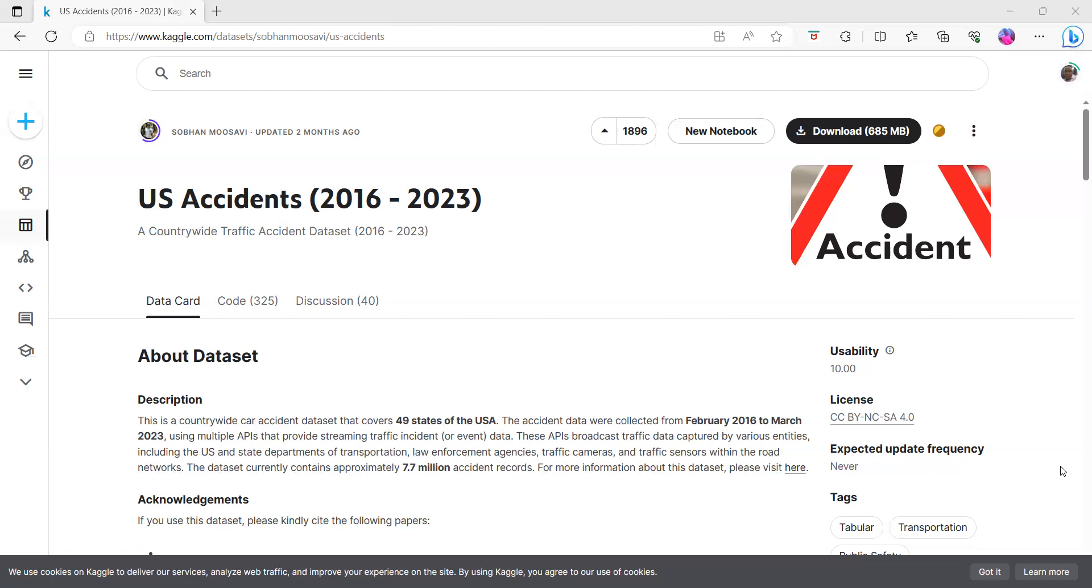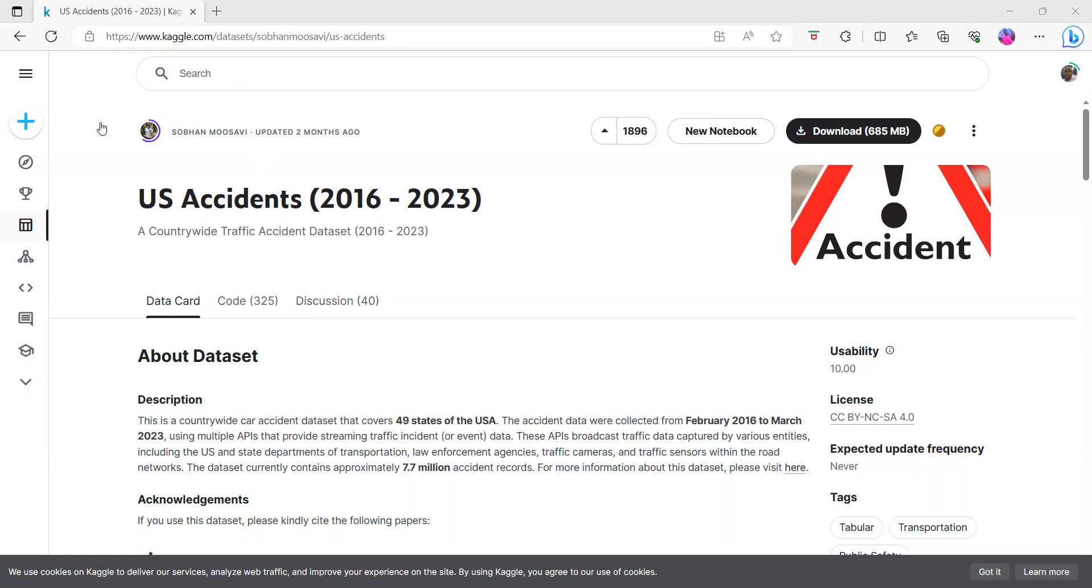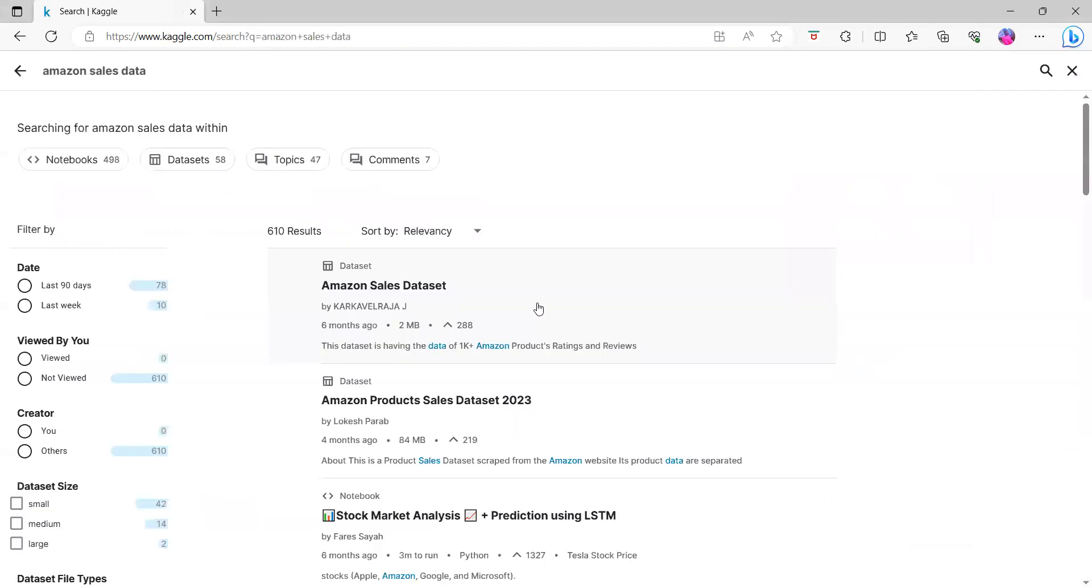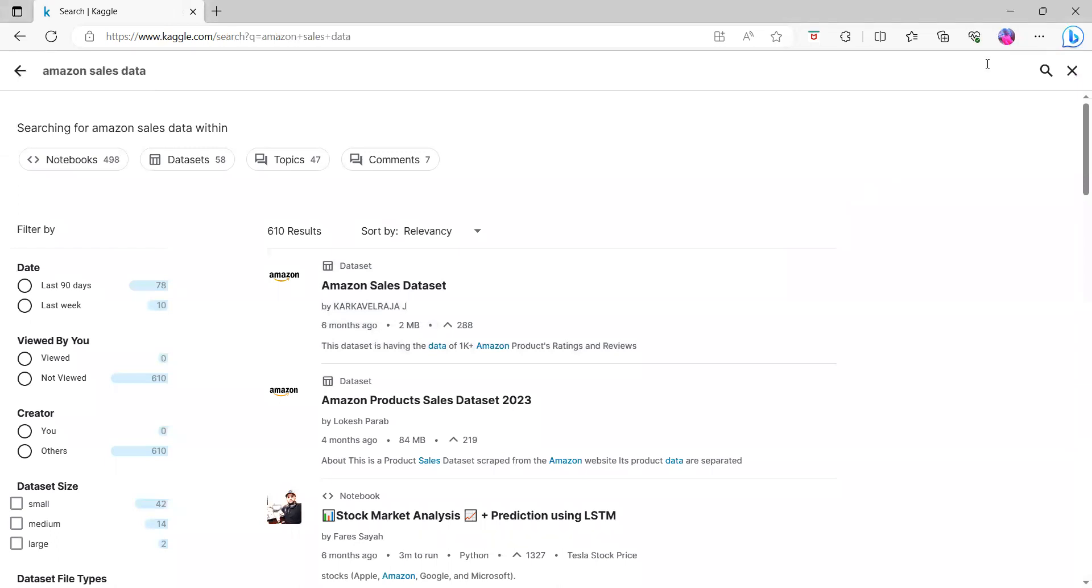To find US Accidents data from 2016 to 2023, come to Kaggle and create an account with your email. Just click and search for anything you want—you are going to get exactly what you're looking for. This is what I want to share with you. Let's learn together in the future how to create the tables.